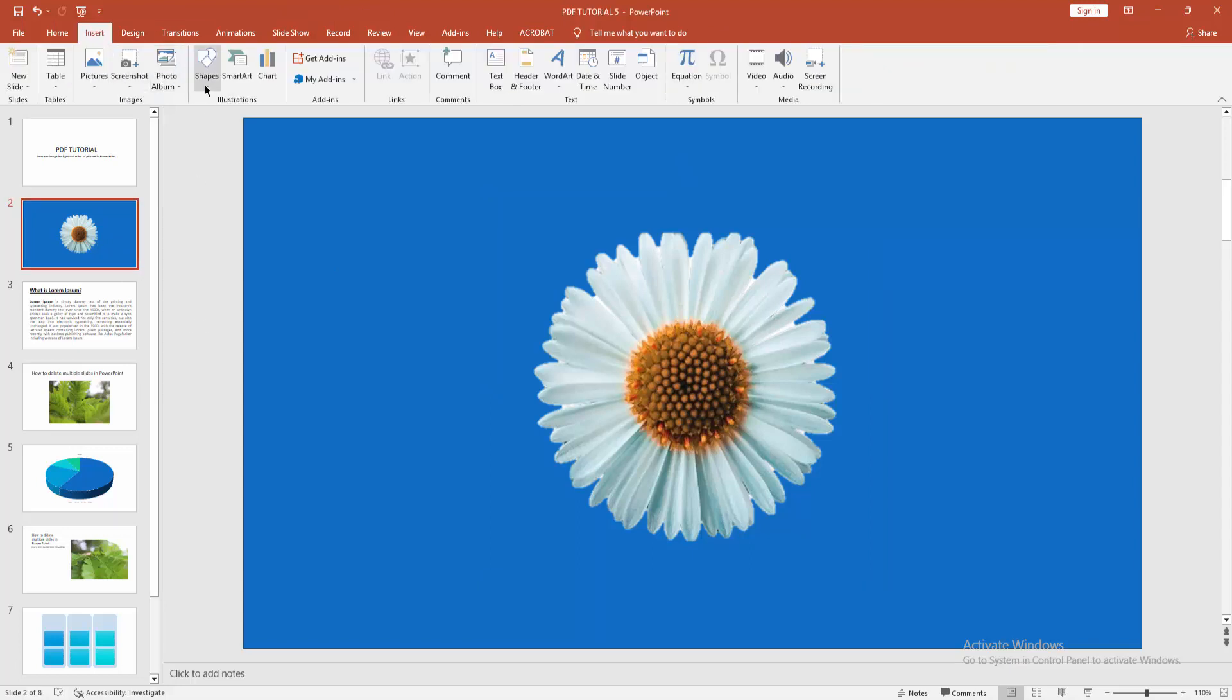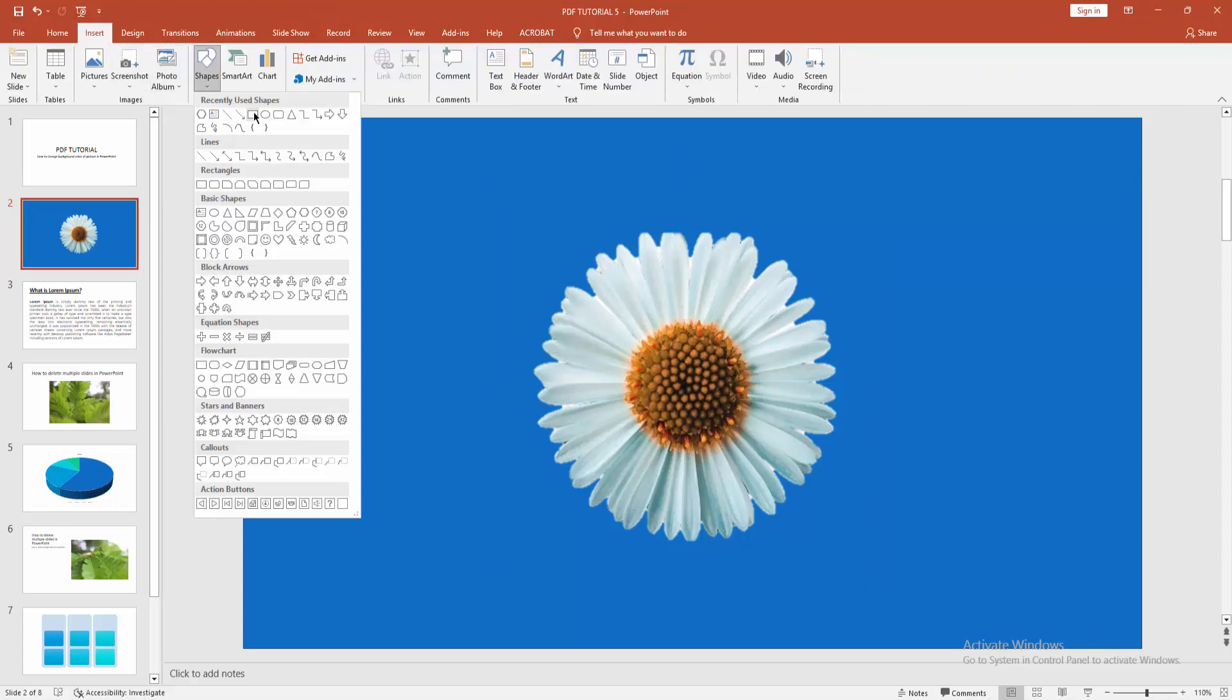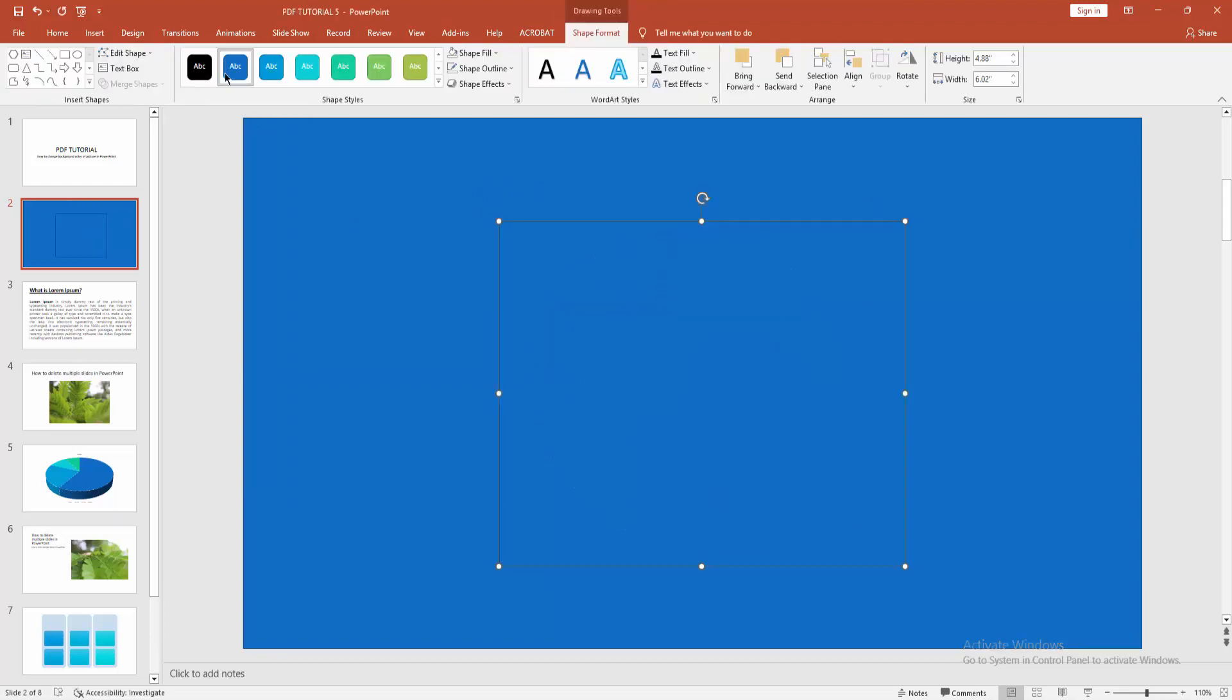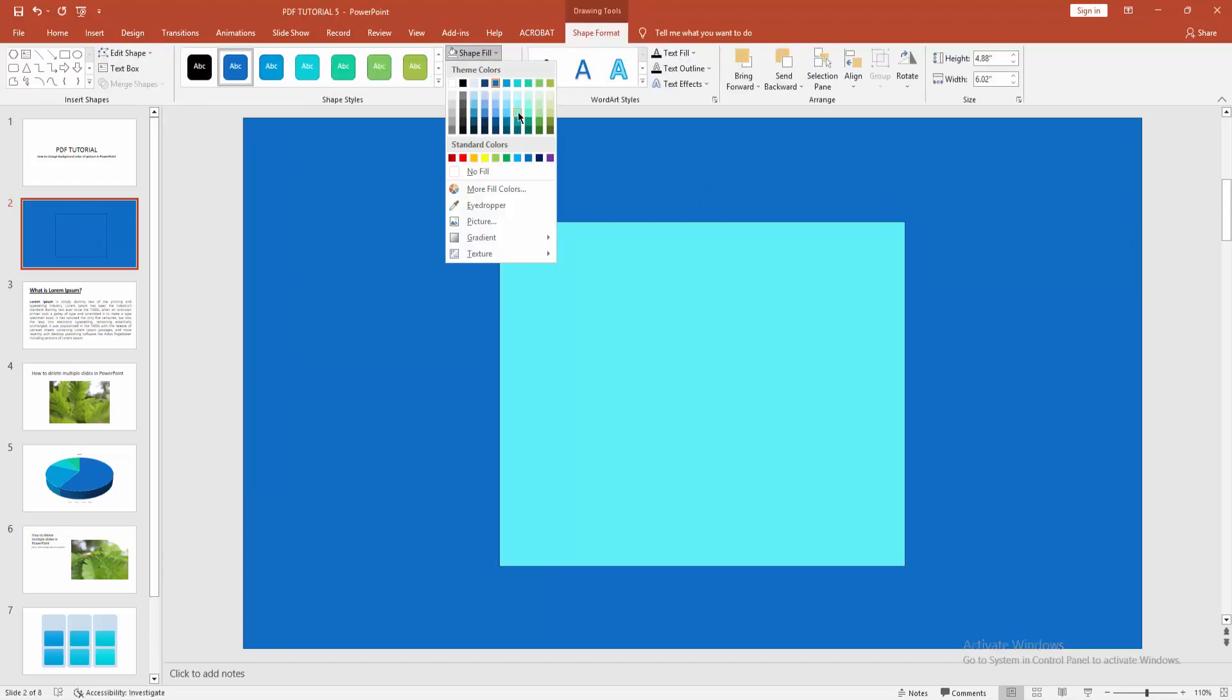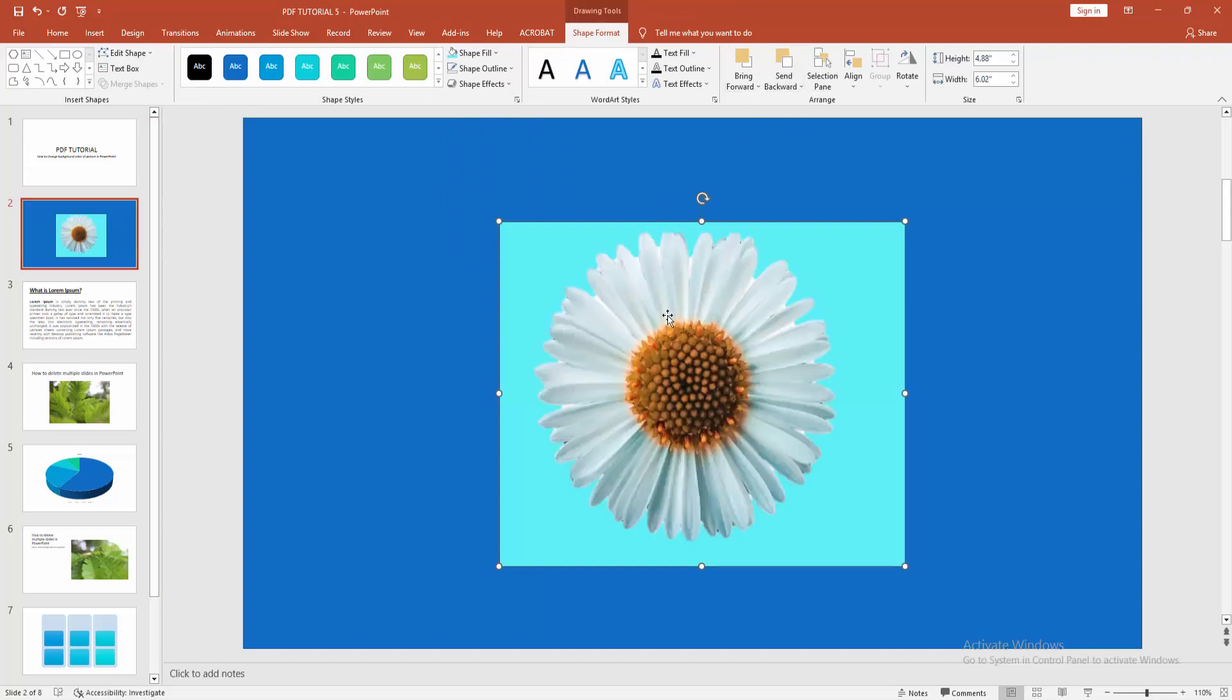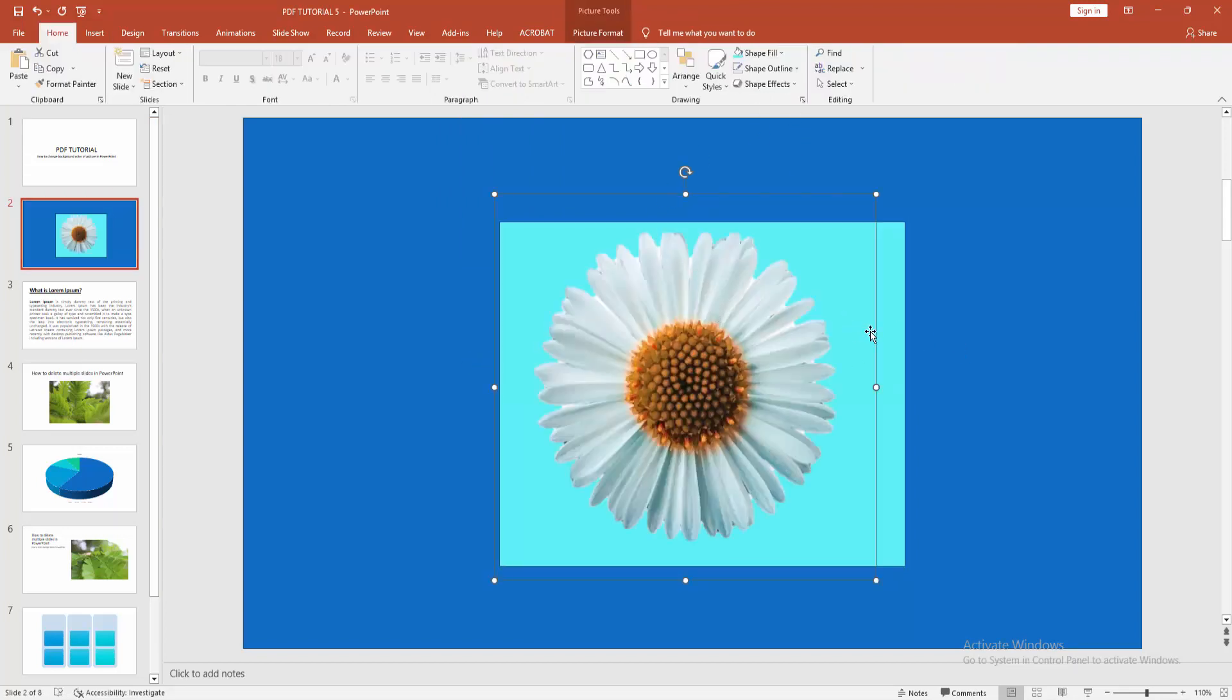insert menu and insert a rectangle shape. Now change this rectangle shape color. Now send it to backward. Now select